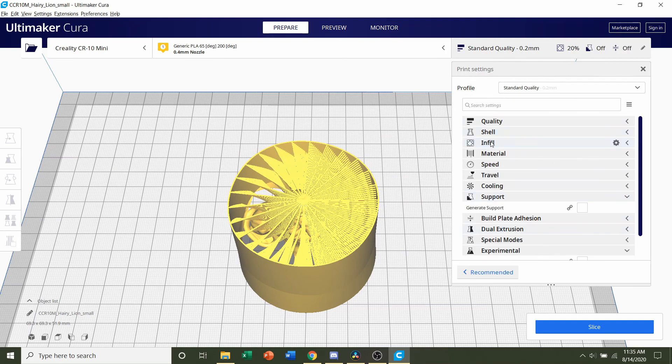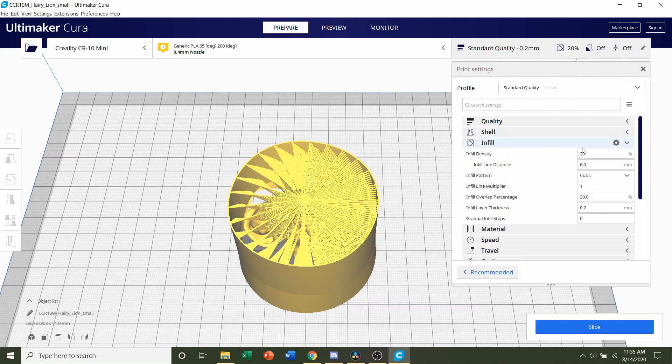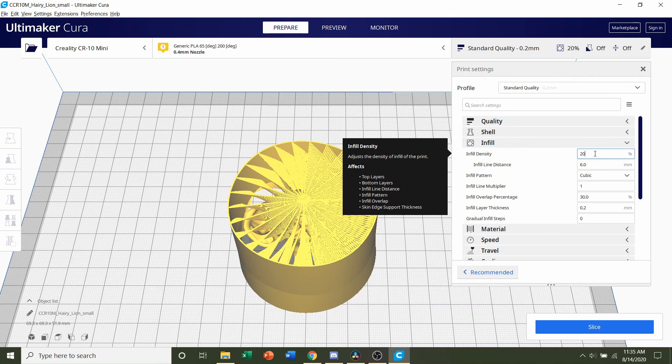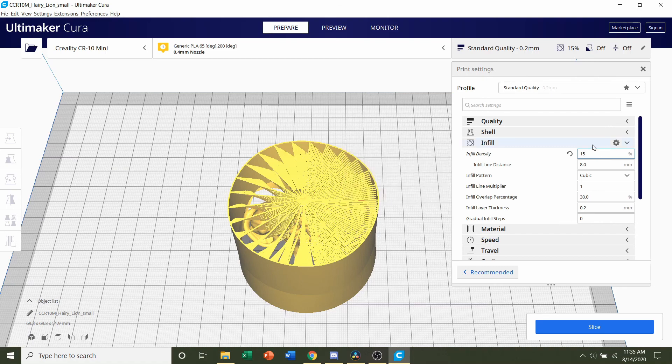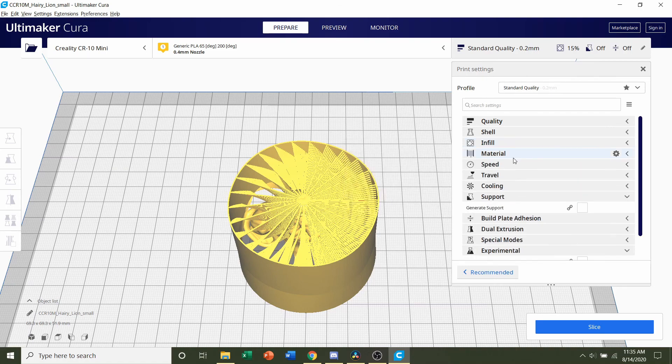Next we're going to go to this infill tab and we're going to change the infill density to 15%. So whatever number is there, just change it down to 15%. Infill density is basically how much material is inside of the model. Make sure that's 15.